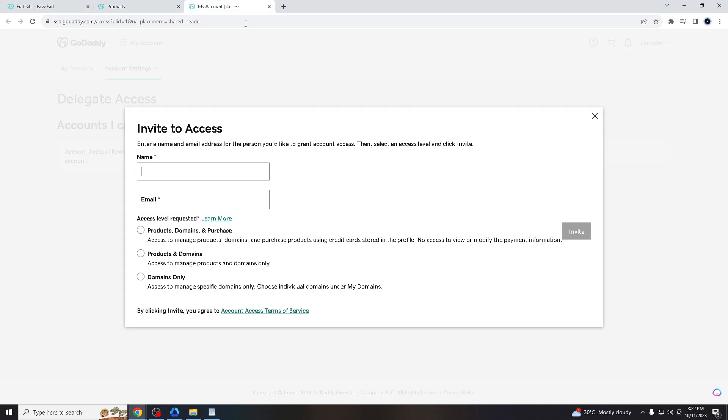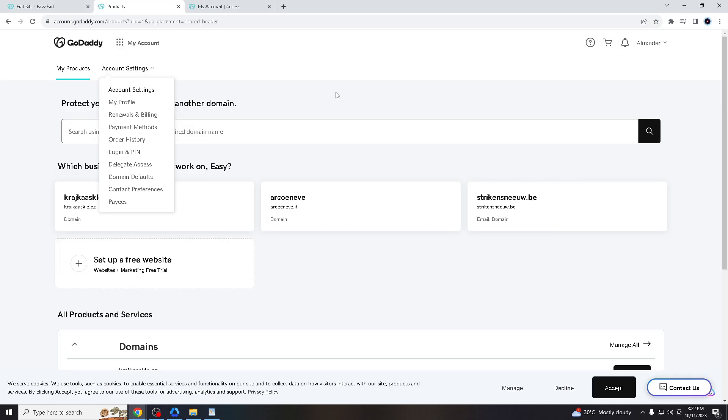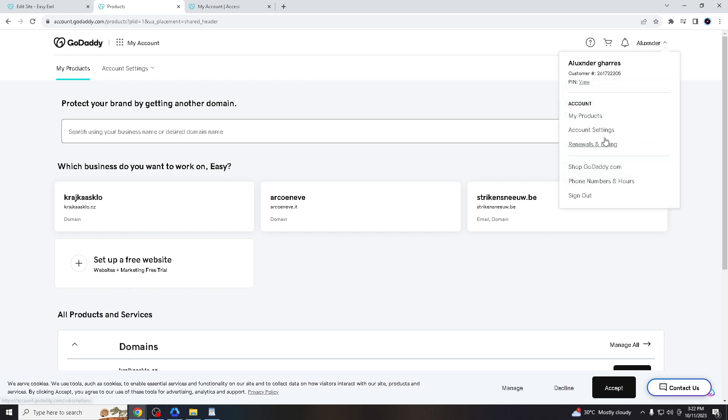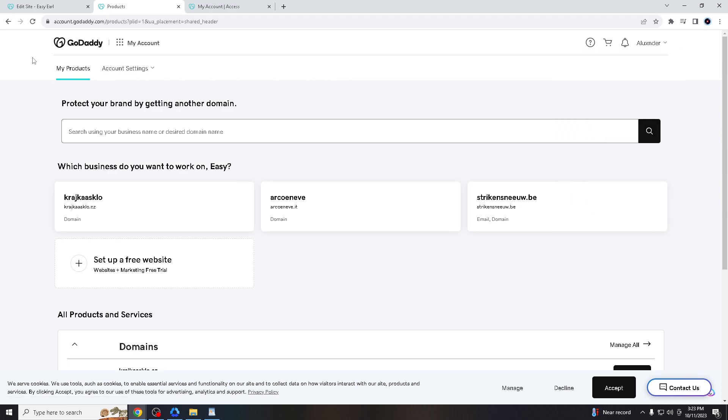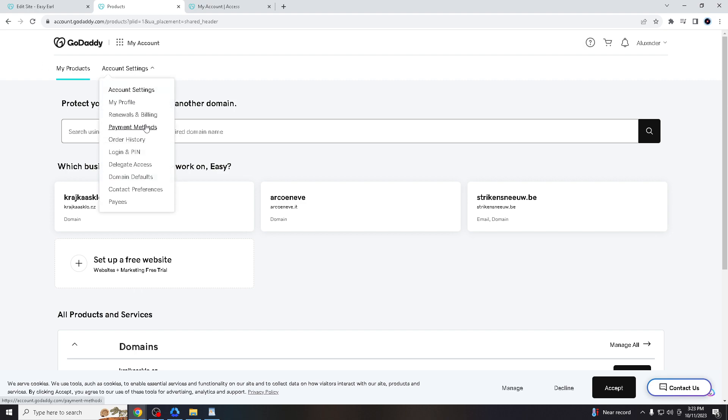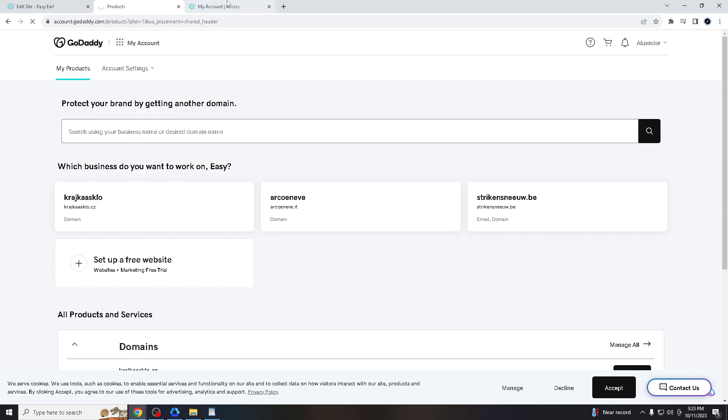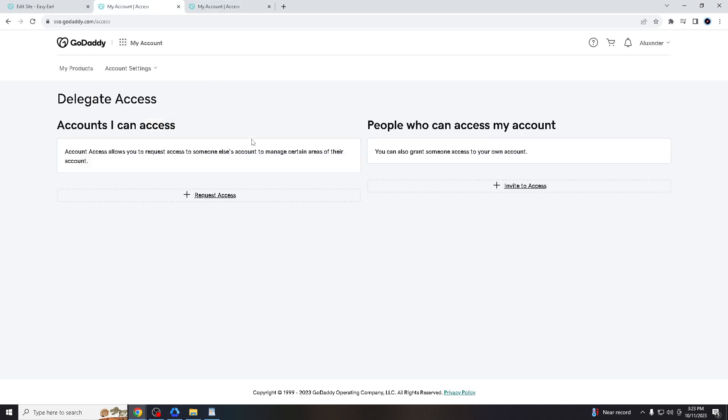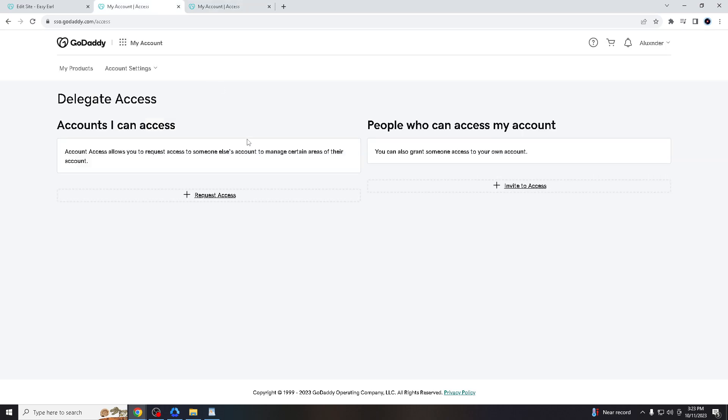Hover down here to your profile and go to account settings. Now you'll be shown here on the dashboard. You have to click account settings and delegate access, and you'll be brought to this screen.